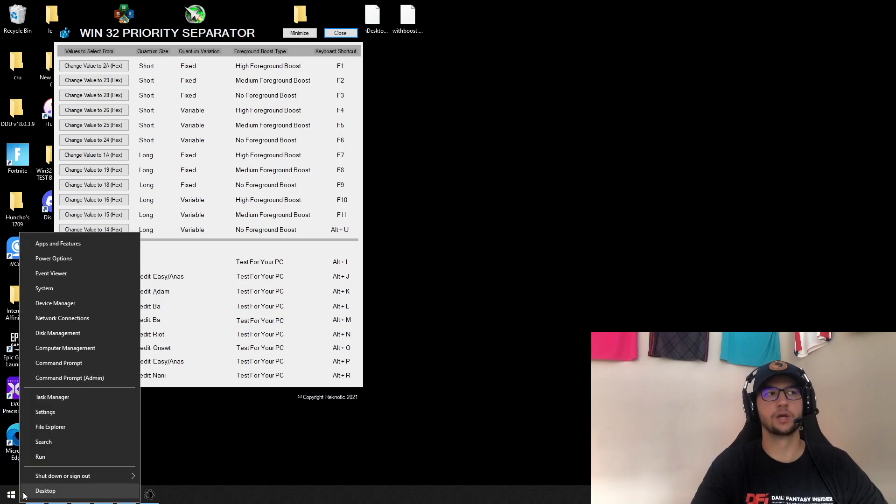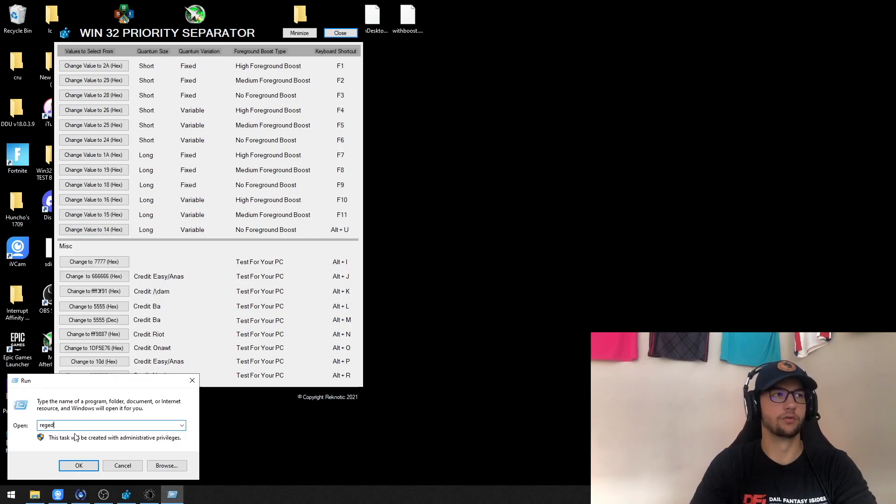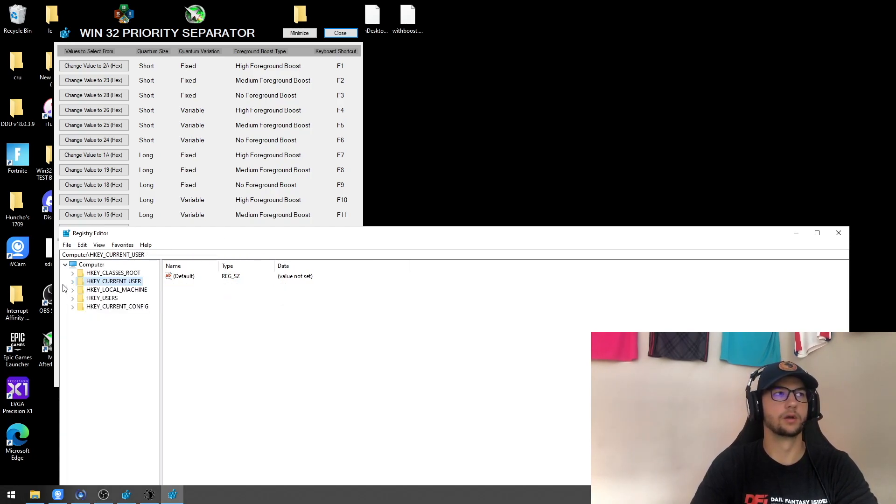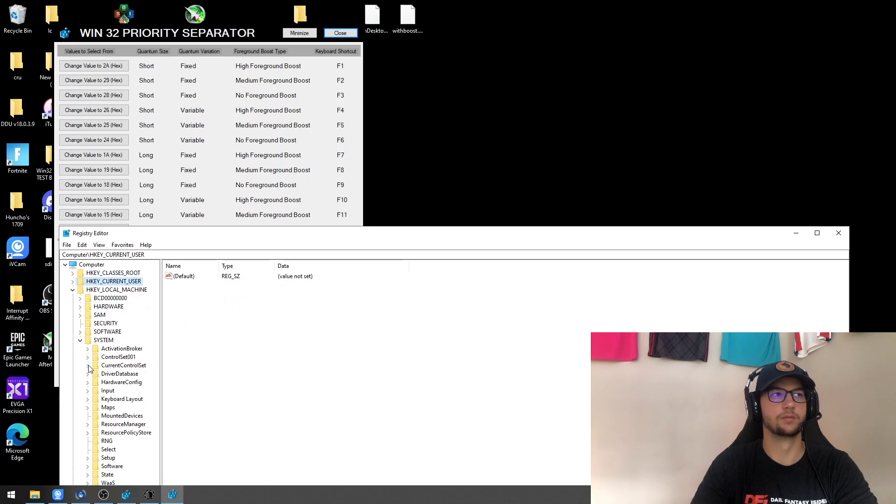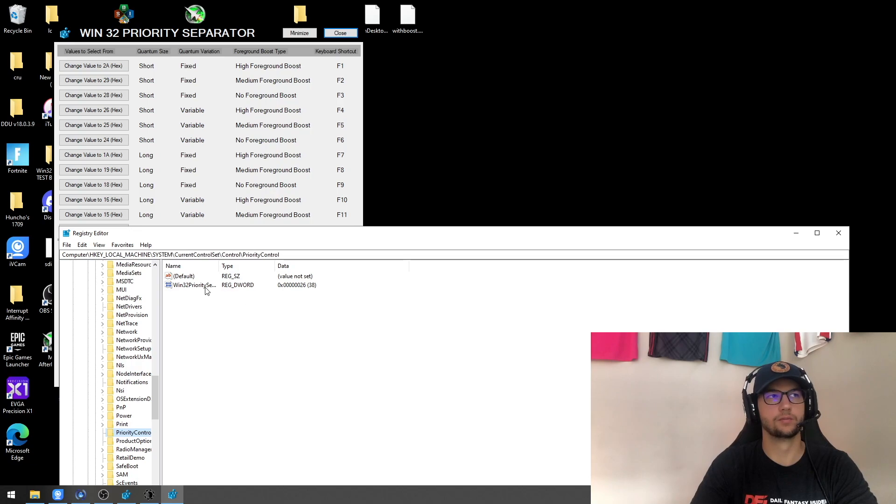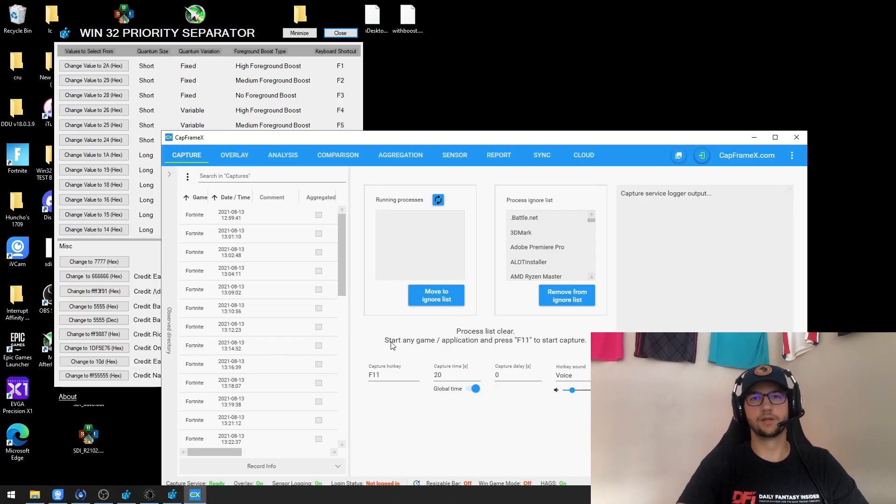Now you can also go into the registry and type these in manually if you just go to regedit. And then you're going to go down to local machine, system, current control set, control, scroll down to priority control. It's going to be right here. So I'm going to walk through how I tested this as well.